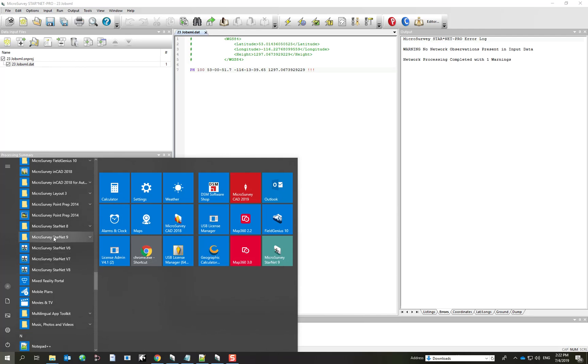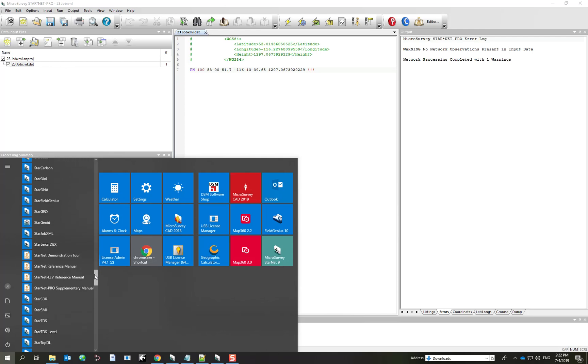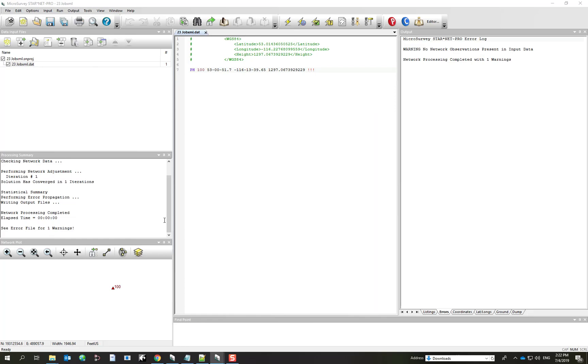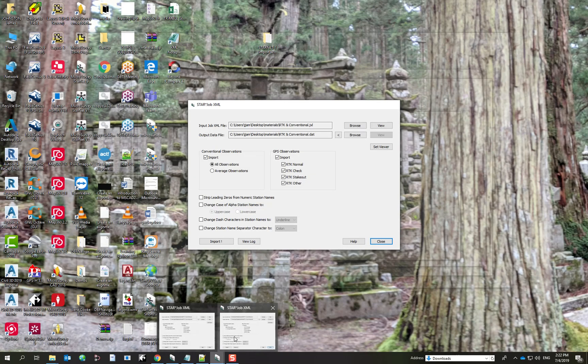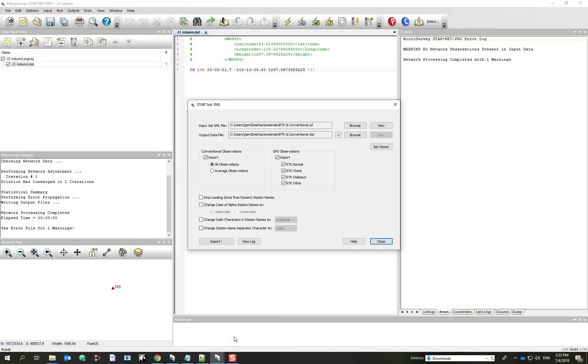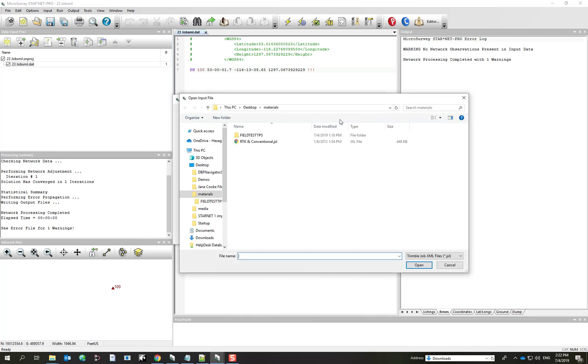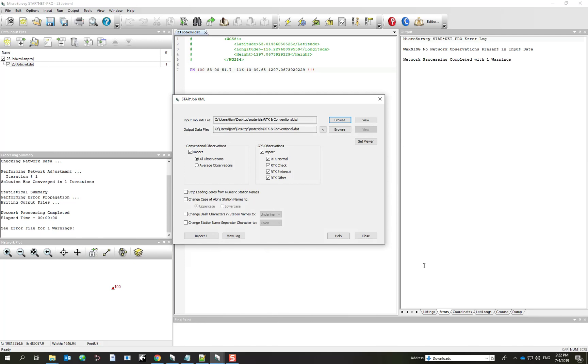I'll launch it externally. So this allows us, just as with the other converters, to browse to define our input file and browse to define our output file. So I'll pick on Browse and I'm going to my Desktop Materials folder and I've got a JobXML file called RTK and Conventional. I'll pick on Open.